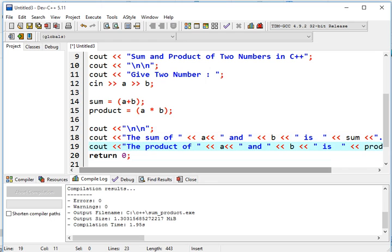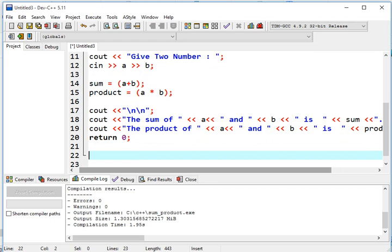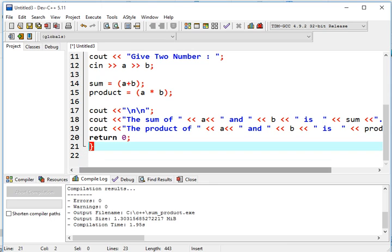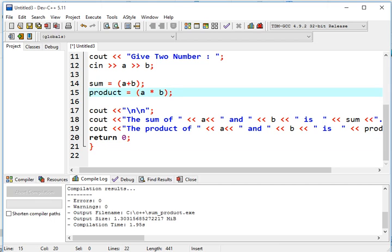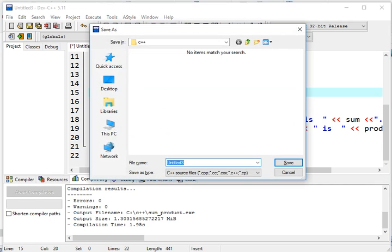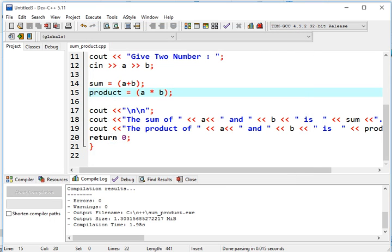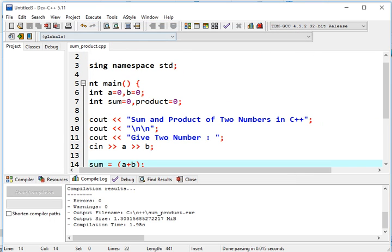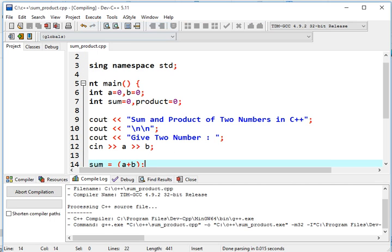So next, return 0. The return 0, after it will display the result, it will terminate and return to the operating system. In this case, we are using Windows 10 operating system. So after we have done, the most important one before we run our program or check for errors is to save. Press control S. And then, write the filename sum underscore product dot CPP. Always specify the extension CPP for C++.